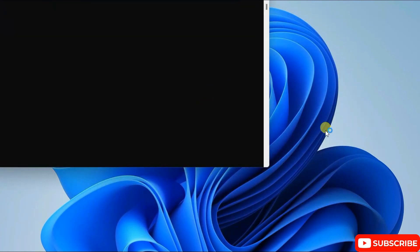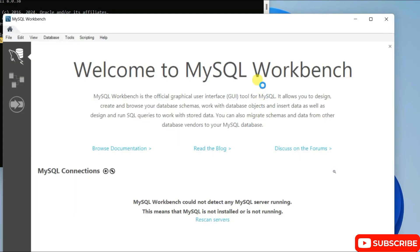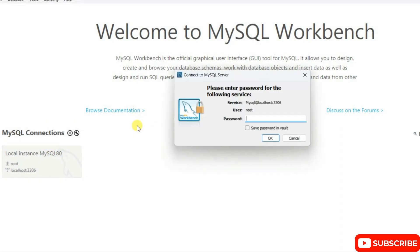MySQL Workbench has now launched. Let's maximize it and connect to our root user. Simply type the same password, which is 'root', save this password in vault, and click on OK.